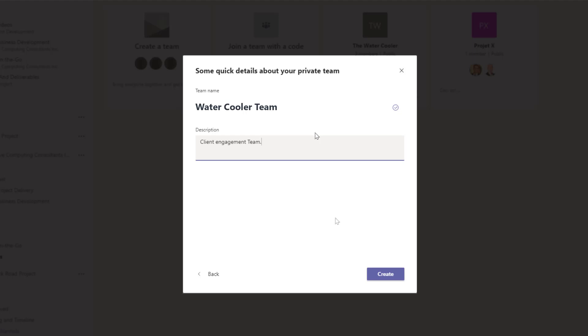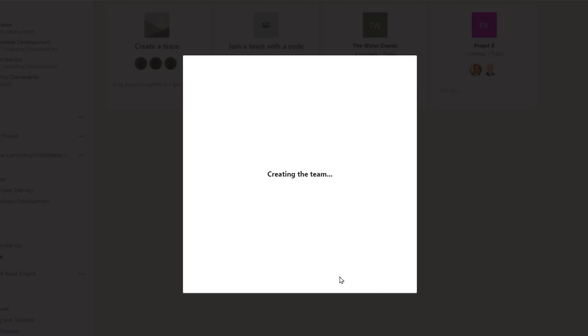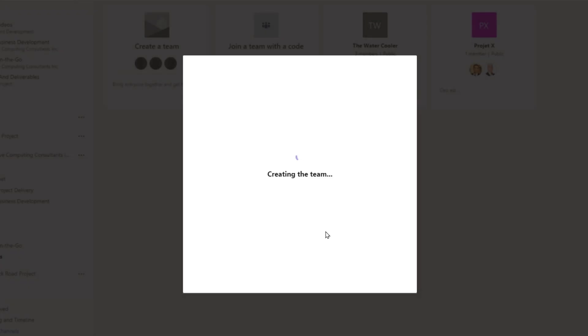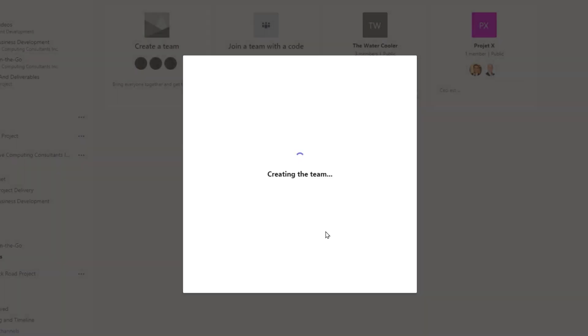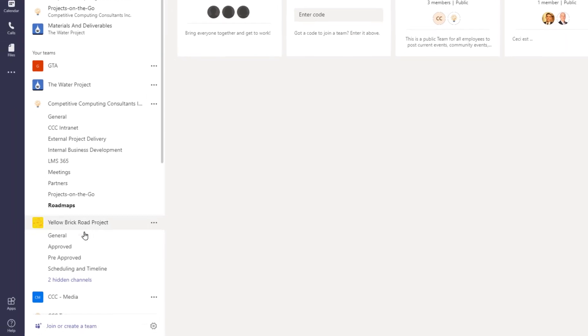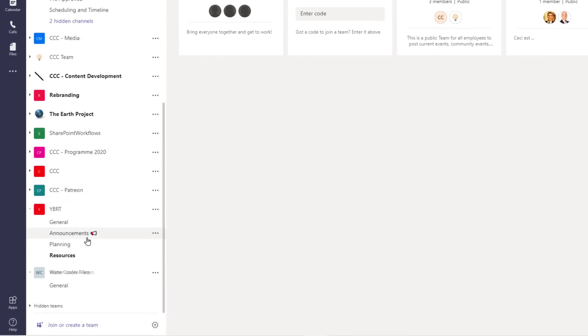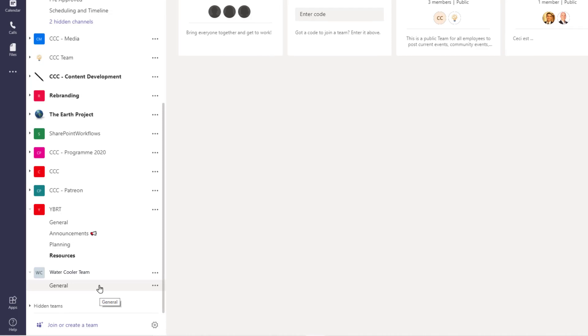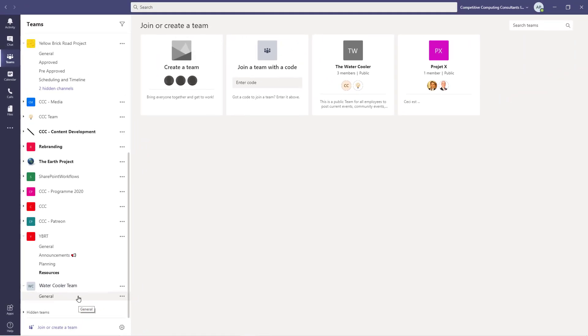The team will begin to be created. Teams will first create the team, and then over a short period of time, add the templated parts. Select Close. You can see the team here, but the channels, tabs, and applications haven't yet been added. It's going to take some time, so don't panic. You'll receive a notification once the team template portions have been added.